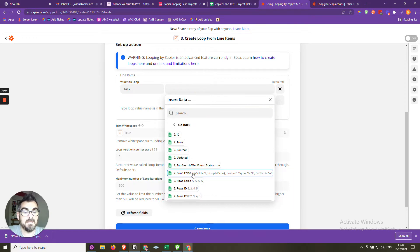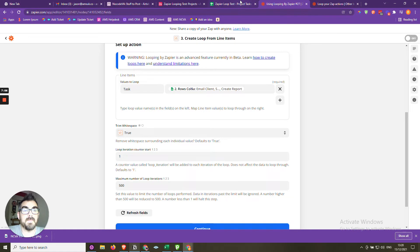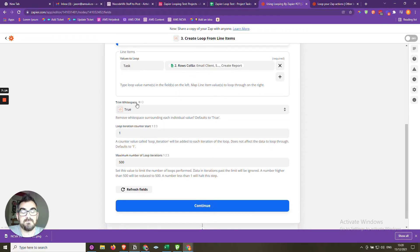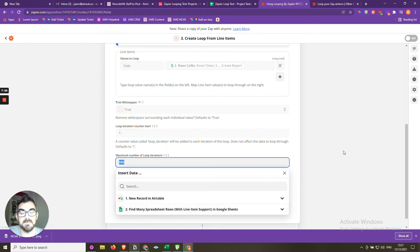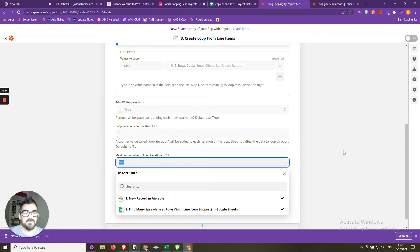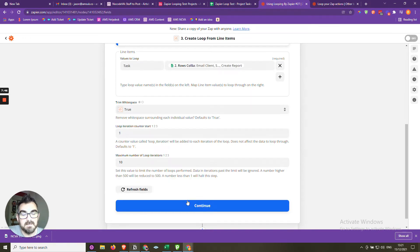We click Looping by Zapier and choose the event 'Create Loop from Line Items.' We map the task name from Column A of the spreadsheet results. We set 'Trim White Space' to true to remove any blank values, set the iterate count to go through each one at a time, and set a maximum loop iterations limit — in this case 10 — to prevent runaway loops from creating thousands of unwanted records.